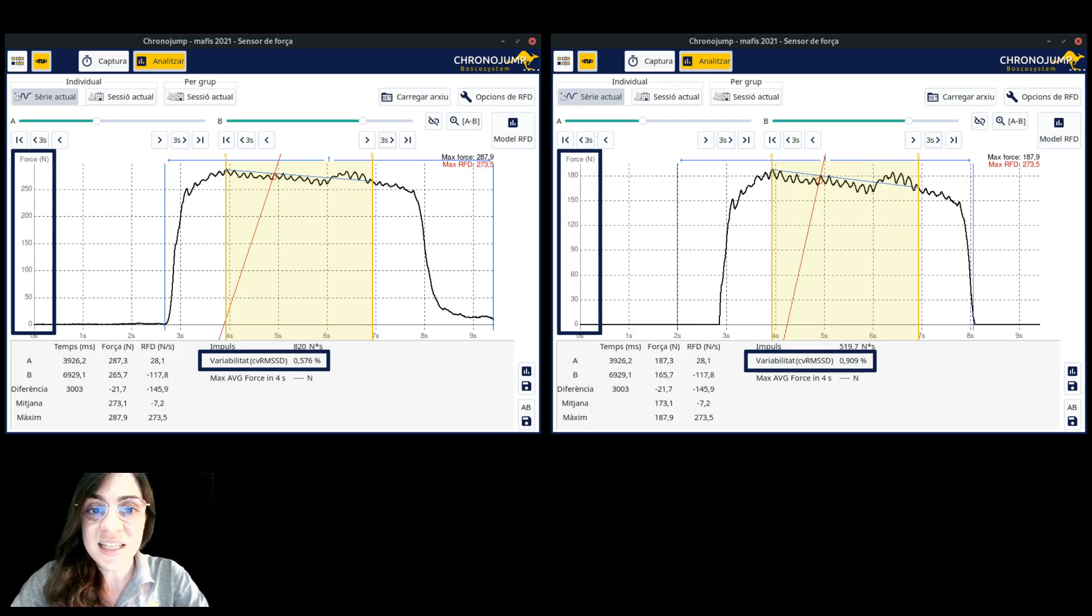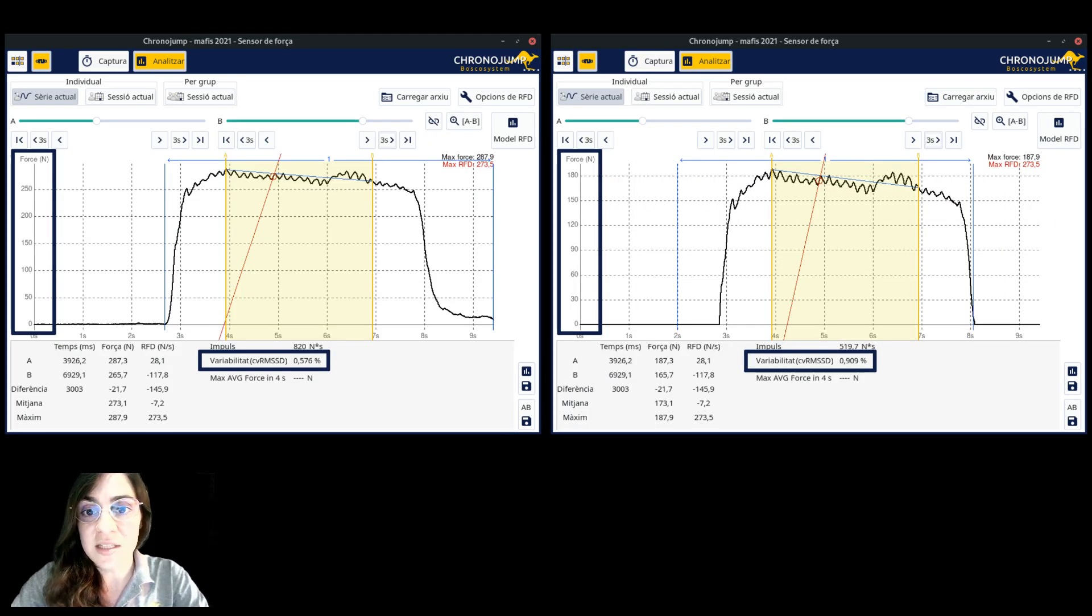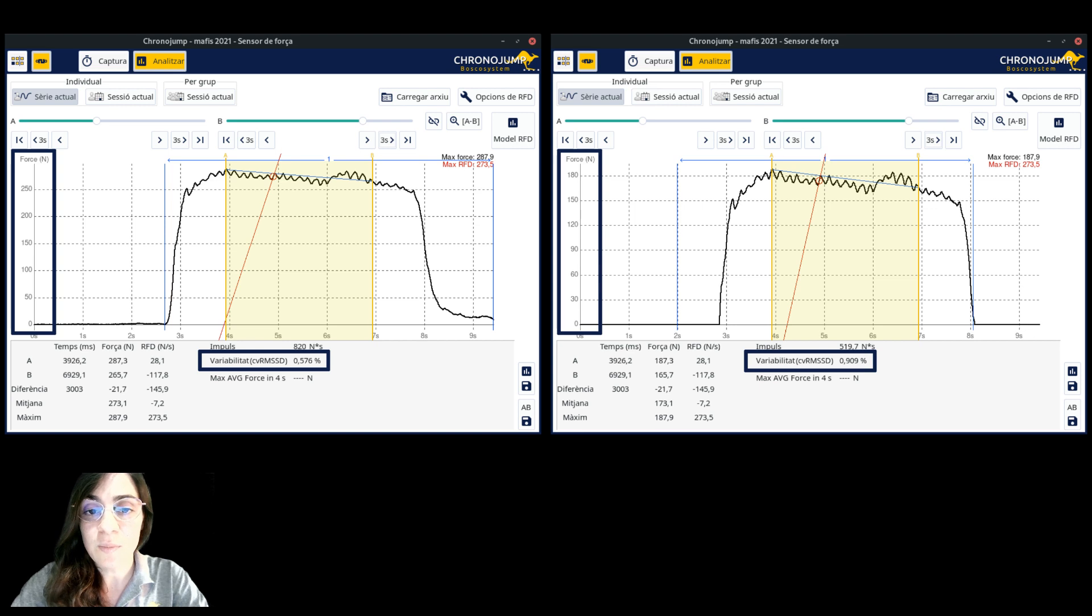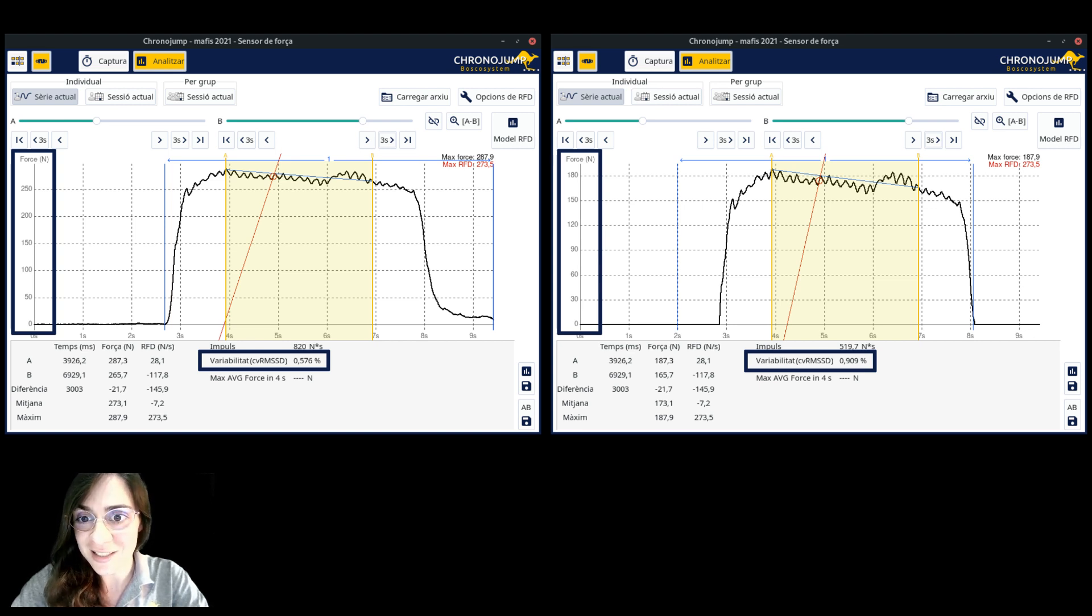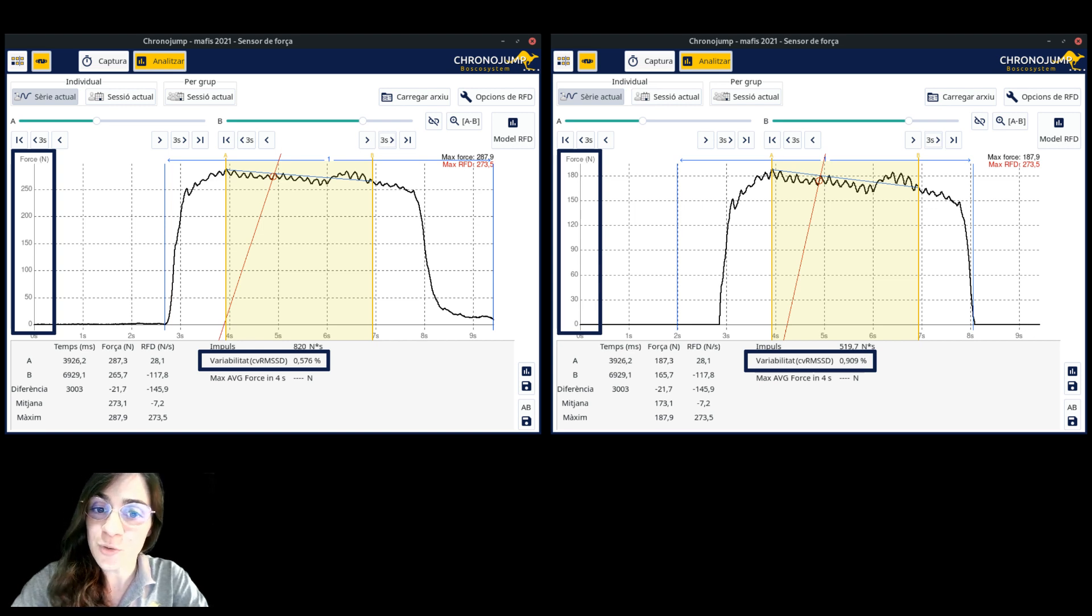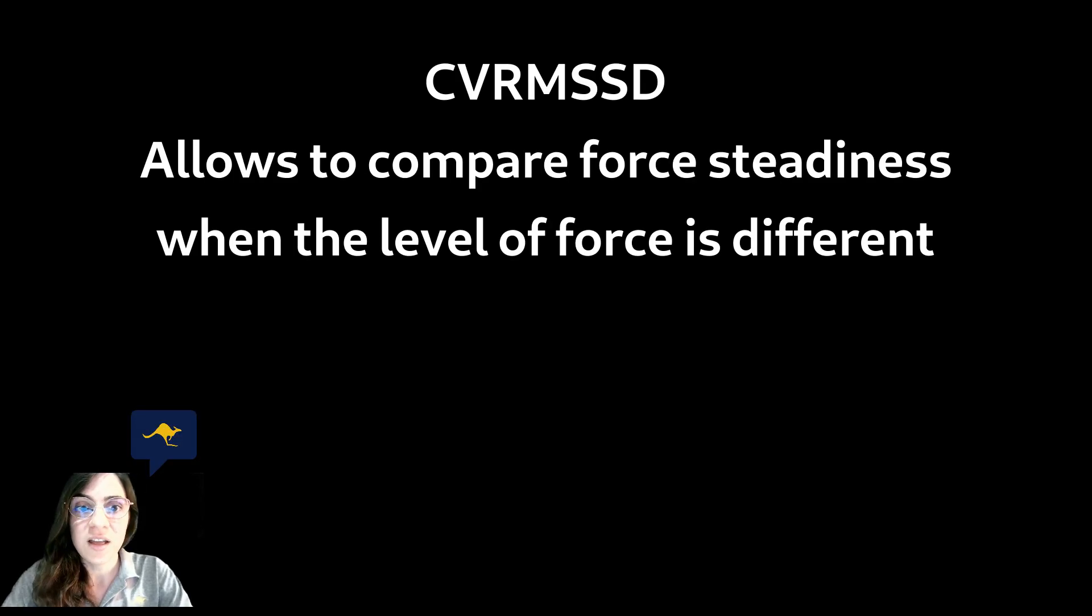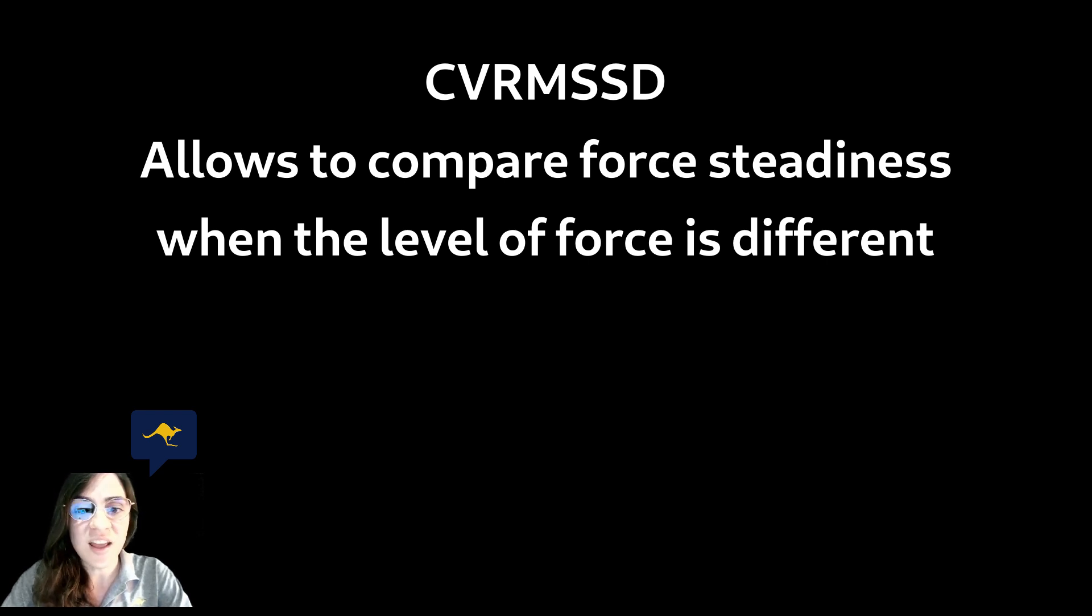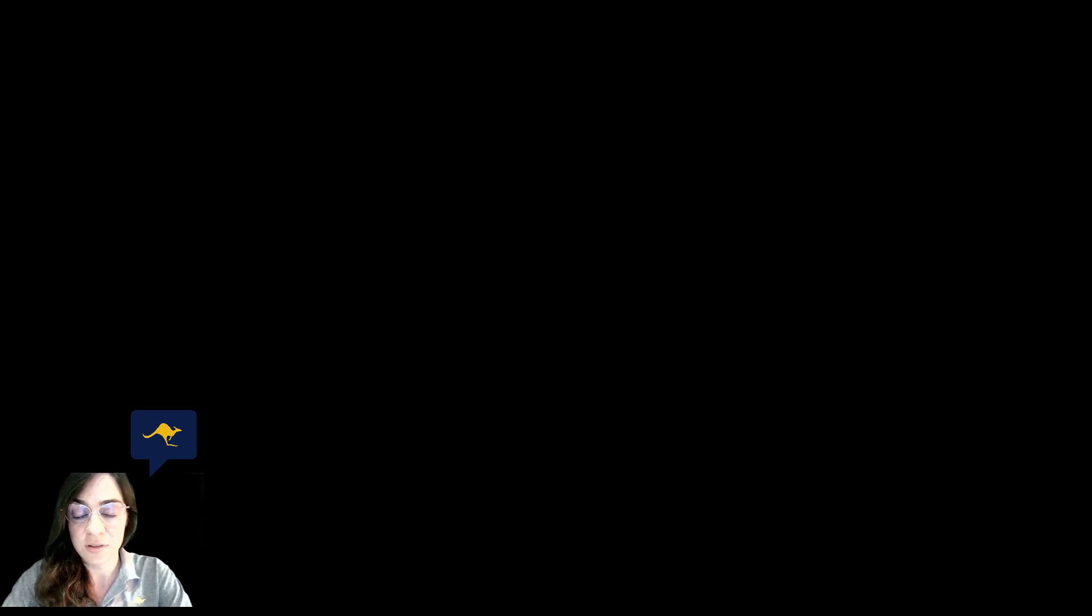As you can see in the picture we computed the CVRMSSD of the two same series and in this case we found that the second presents a higher variability since using the CVRMSSD we correct it by the range of the force because the less force you do the easier is to maintain it. Therefore CVRMSSD allows to compare the force steadiness of a person using different muscles exercises or between people with different force levels.